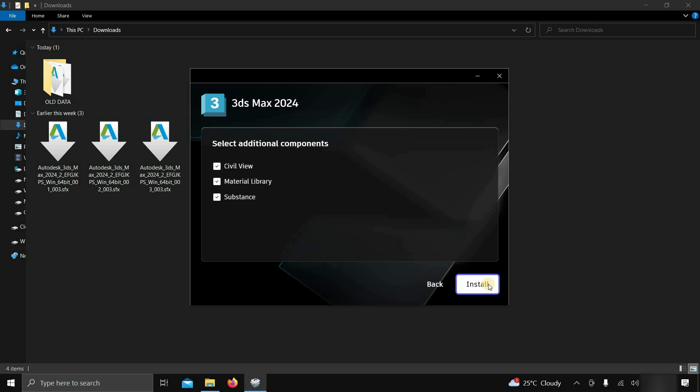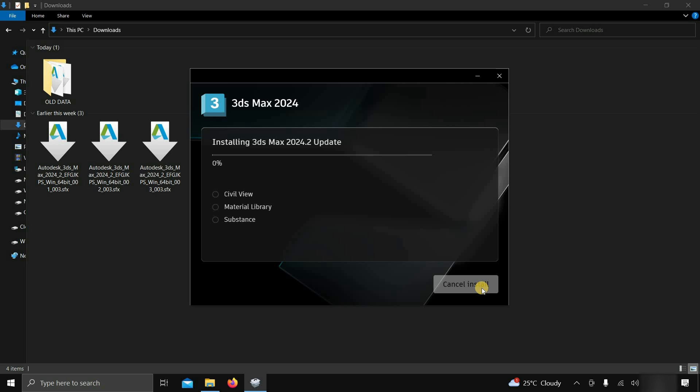After clicking, the additional component installation option will appear. Click on install. This 3ds Max software is large in size, and it may take a long time to install based on your PC configuration, so fast-forward this portion.